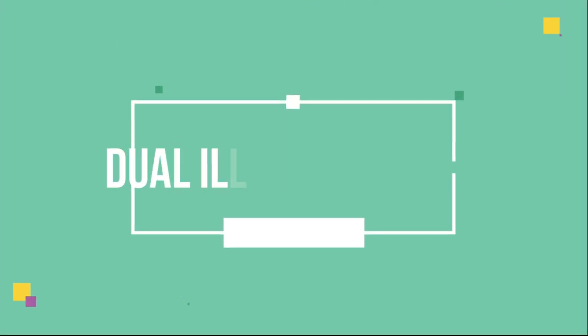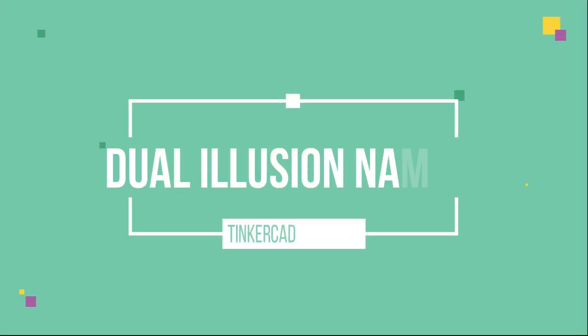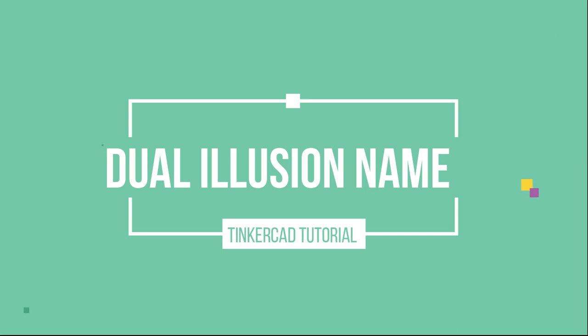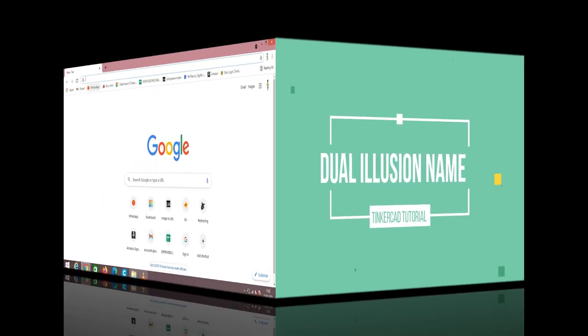Hello guys, welcome back to our YouTube channel. Hope you are all safe in this pandemic situation. Today we are going to see how to create a dual illusion name with different symbols in Tinkercad. Let's move into the topic.